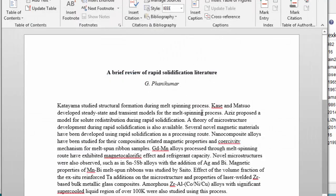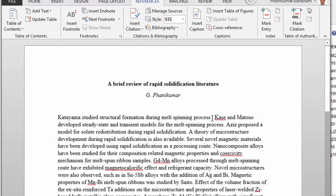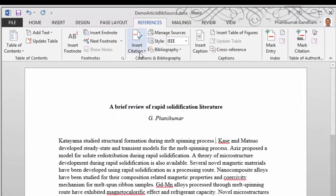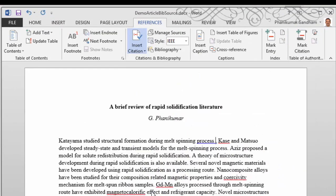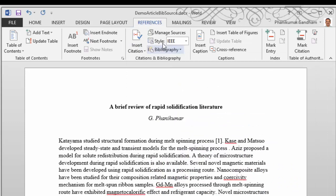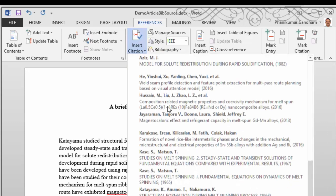At this point, we can start inserting the references. We can locate where we want to insert and then click Insert Citation. We can do that at any location we wish.